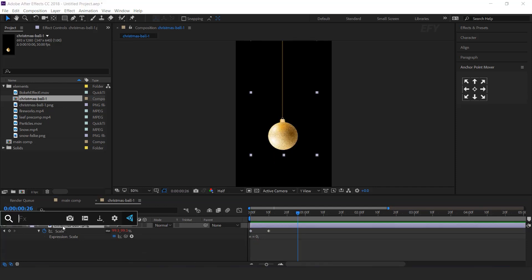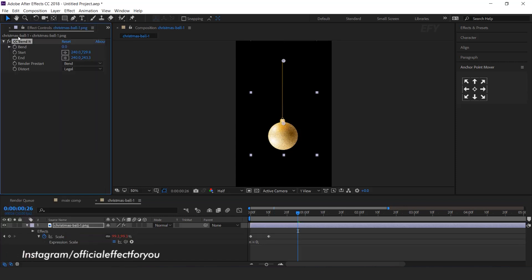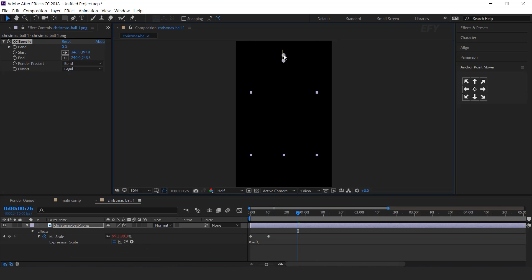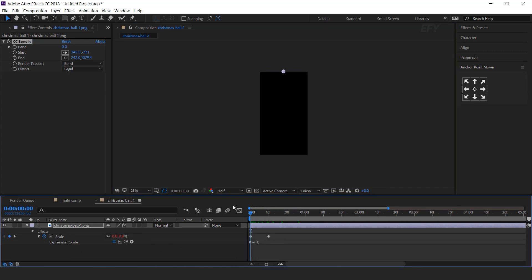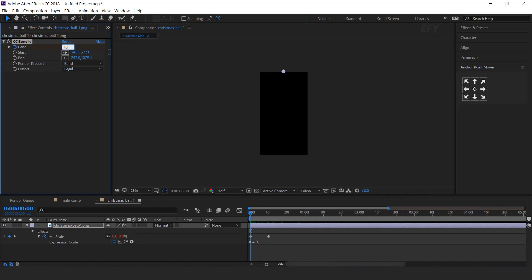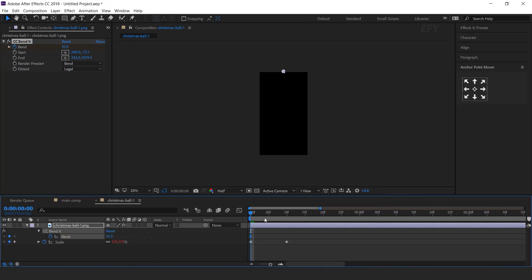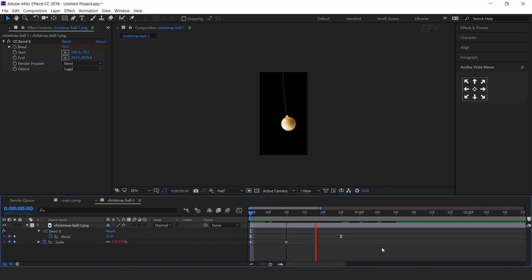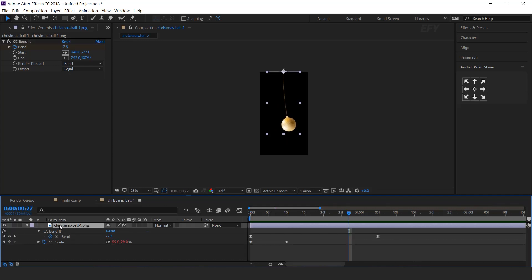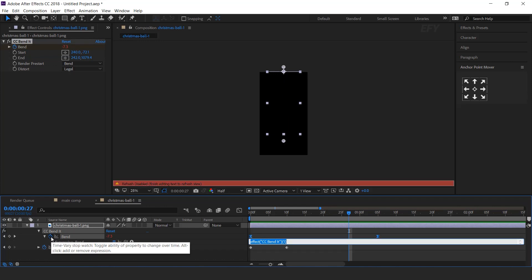Now search the CC Bend It effect. Move the start point to the top side of the image and the end point to the bottom side. Go to the first frame, add a keyframe on bend, and change bend amount to 10. Then go to around 1 second forward and change bend amount to minus 10. Select both keyframes and easy ease them. Now add a loop out expression: hold Alt, click the stopwatch icon, and type the loop out expression.